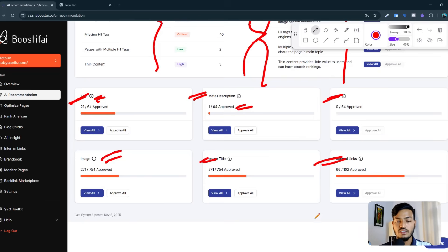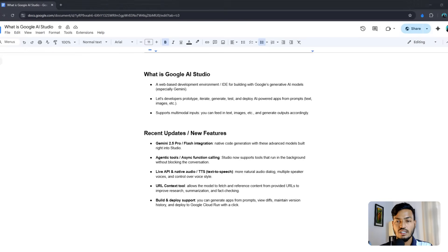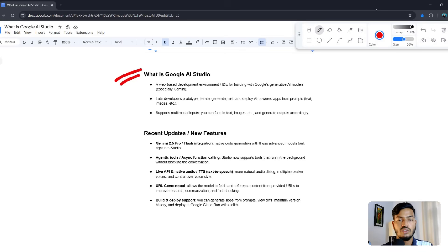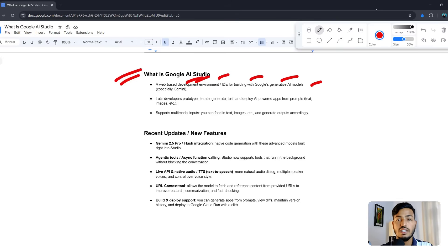Now let me show you the main topic — Google AI Studio. What is Google AI Studio? Google AI Studio is a web-based development environment for building with Google's generative models, especially Gemini. You can develop prototypes, iterate, generate, test, and deploy all from within it.